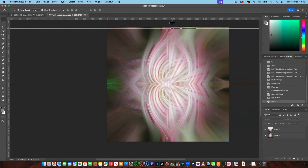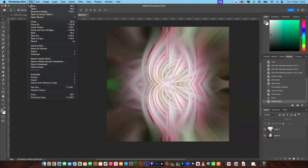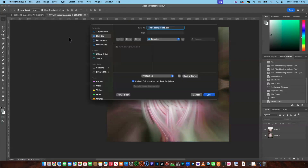Move the ruler out of the way. You can save this one as 'twirl background 2', which is what I'll do — save it on the desktop as 'twirl background two' and save.